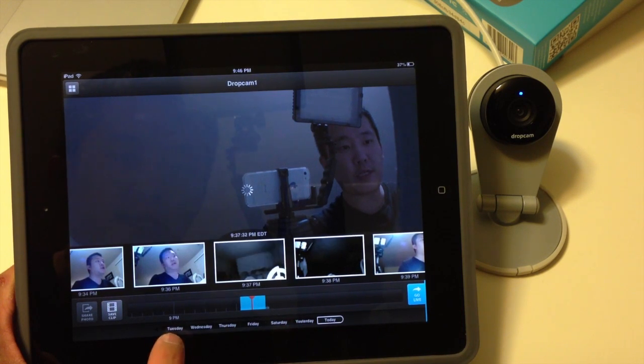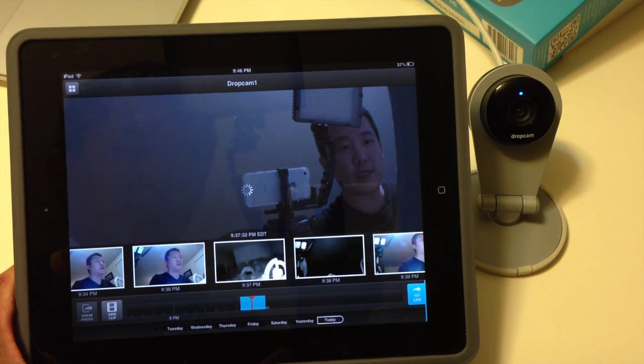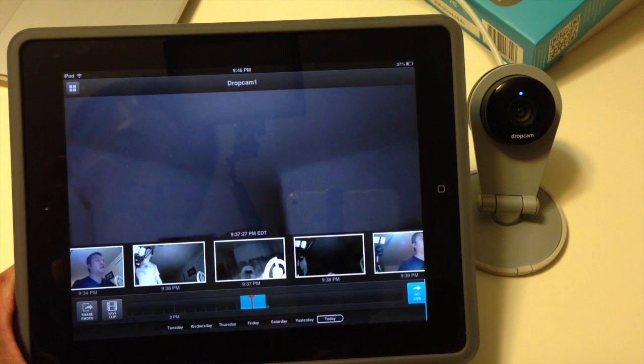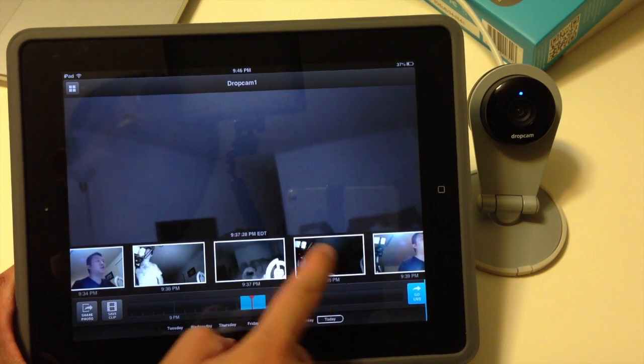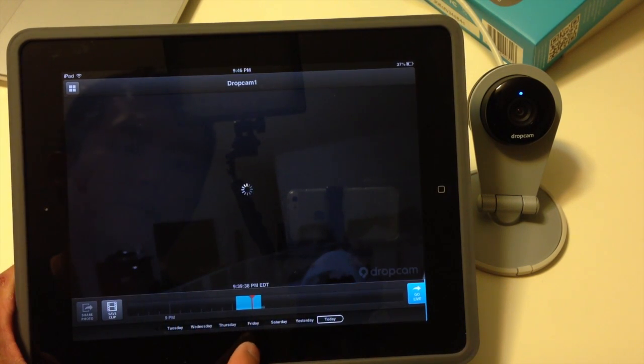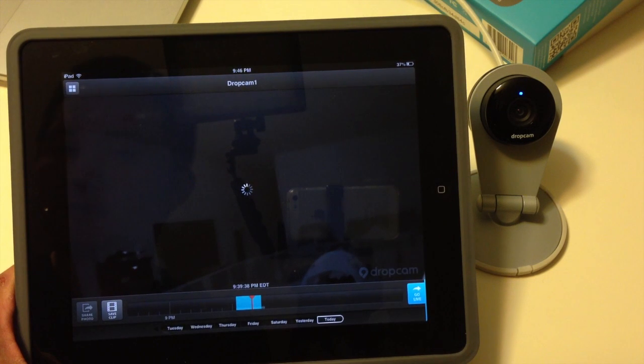There's also other days of the week here, so right now I'm only browsing today. If I had this on for a couple of days, I can browse to like past Friday for example.